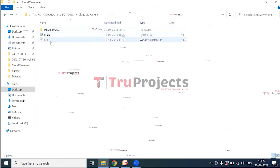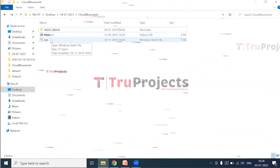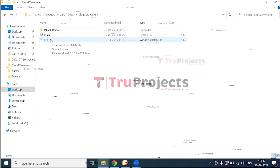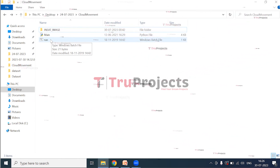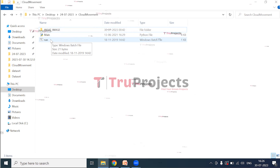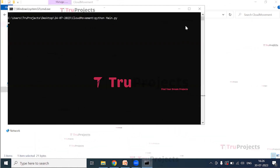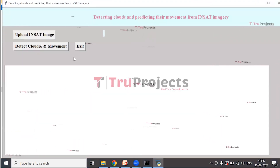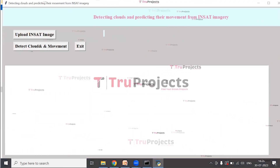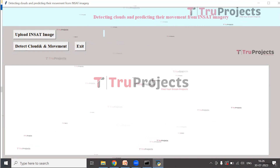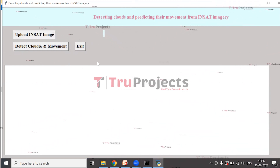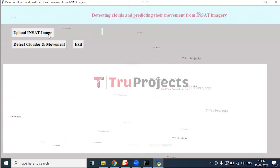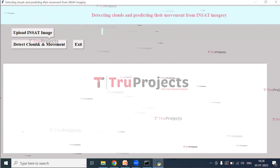This is the main code file and this is the run.bat file. Instead of executing the project via command line interface, we have created a Windows batch file. Double-click on run.bat and a graphical user interface will pop up, created using Tkinter in Python.